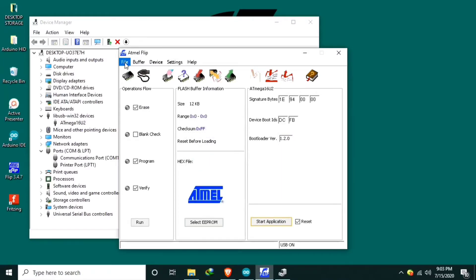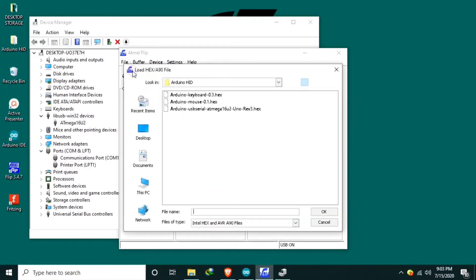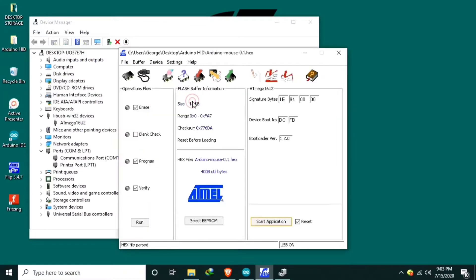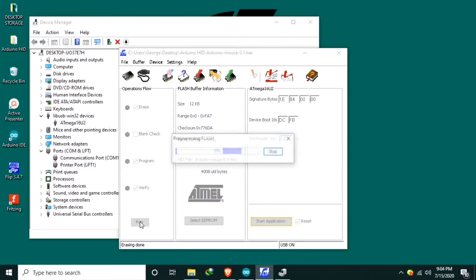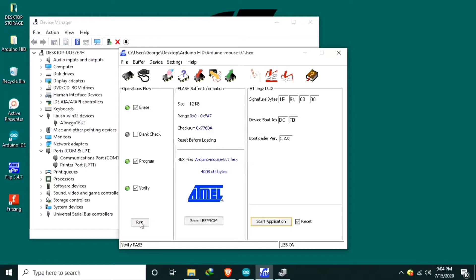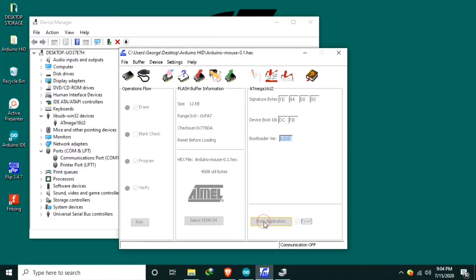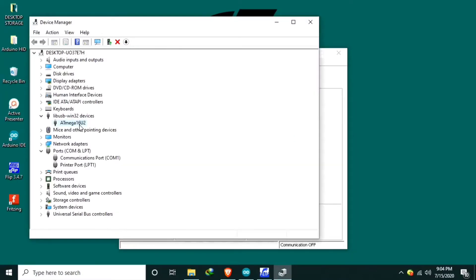Then load the hex file, which is the mouse. Then as you can see hex file parse. So the firmware is loaded correctly or successfully. Hit run button. Verify pass. Then start application. Communication off. And the 80 mega is still here.